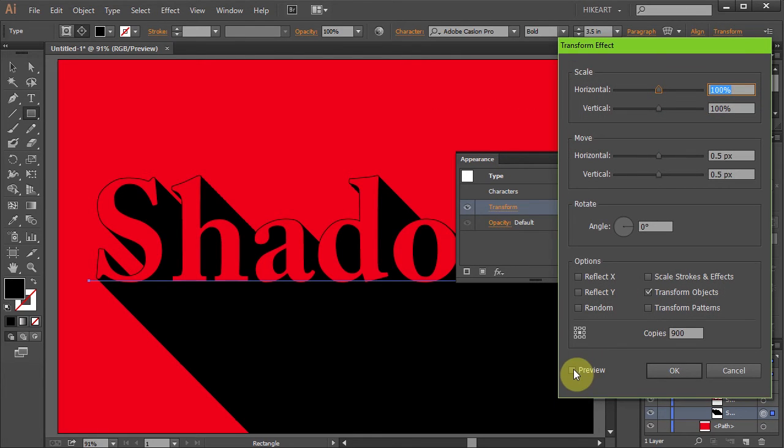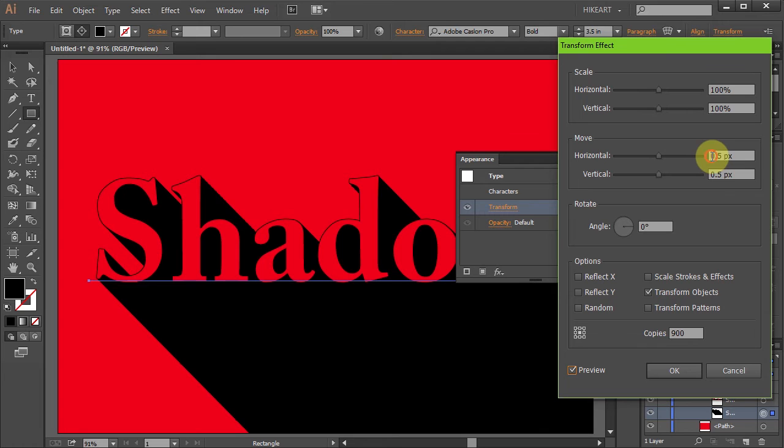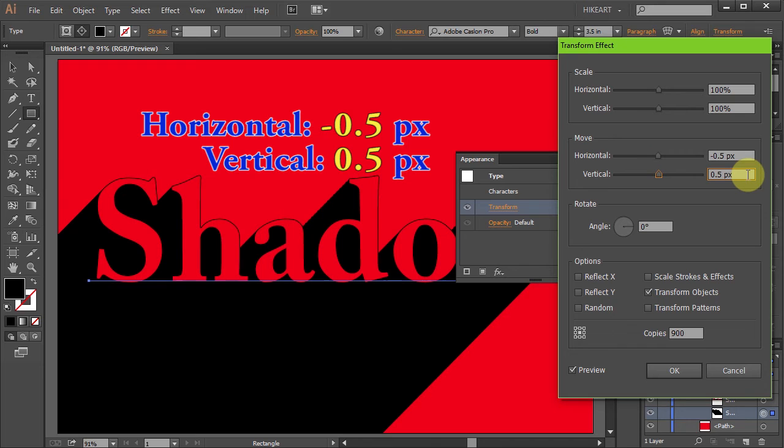Check the preview box and by changing the horizontal and vertical values for the Move option you can manipulate the shadow's angle. Just play with it.